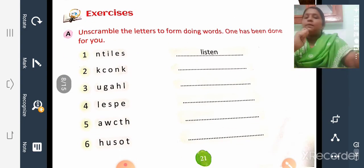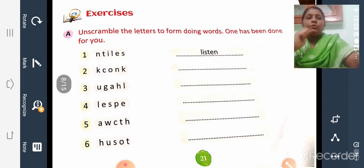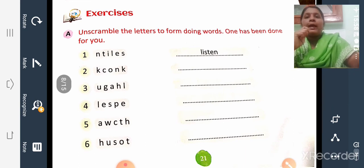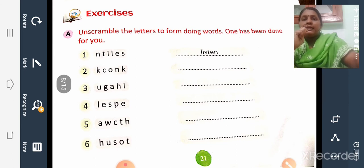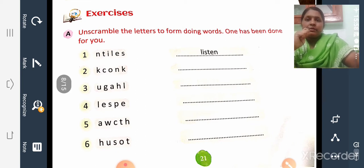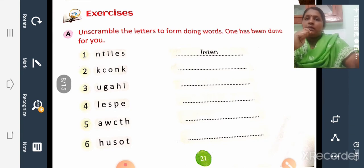This lesson is about doing words or action words. Doing words are actions that we do. A doing word is also called an action word. Now let us do the exercises given on page number 21. Exercise A: Unscramble the letters to form doing words — one has been done for you. Unscramble means jumbled, not in the correct order. We have to put the correct letters in the correct order to get a meaningful action word.